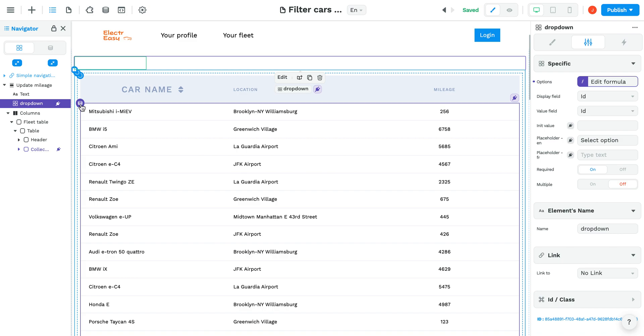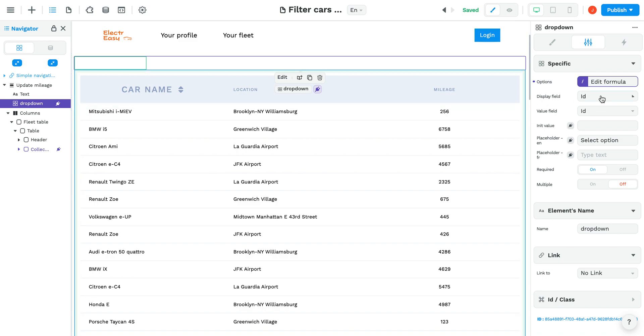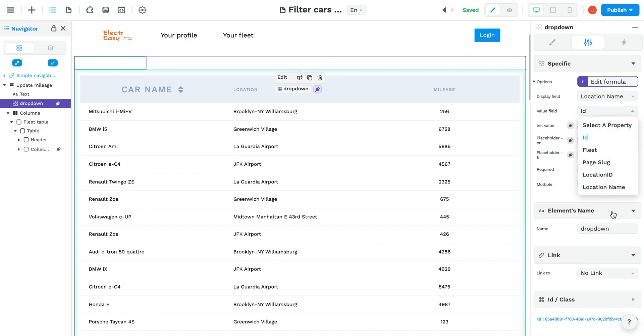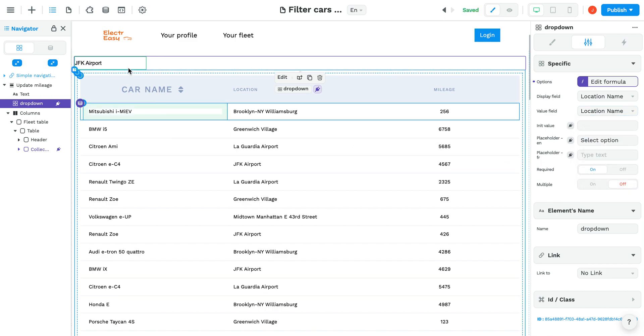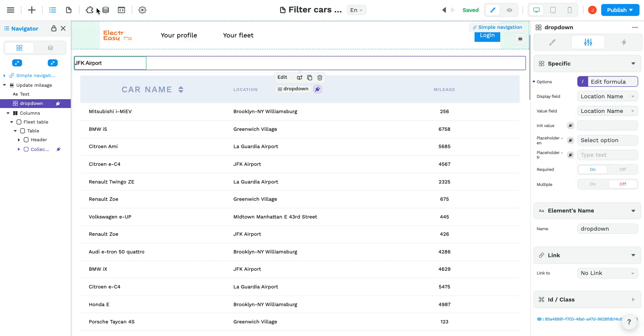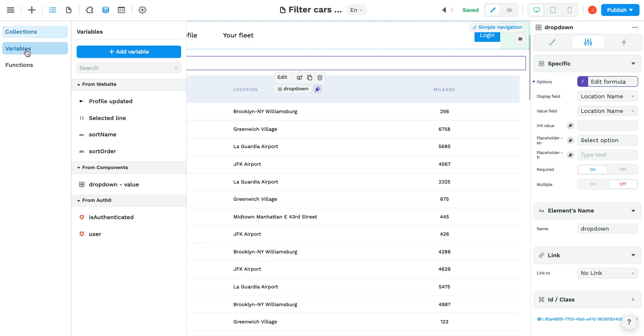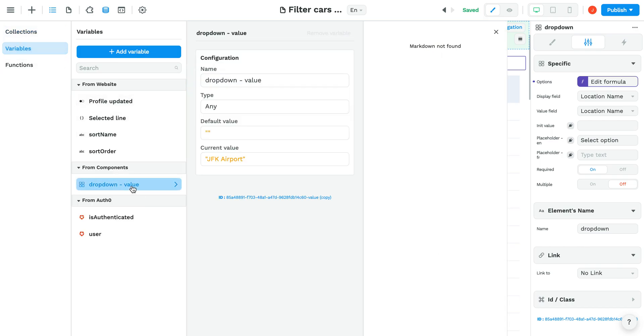Once you've done this, you can select the fields you want to display, in this case the location name, and also the value fields you want to retain in your variable. The drop-down element automatically creates a variable that stores the selected values.